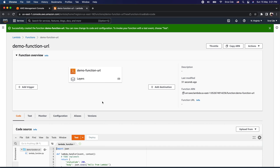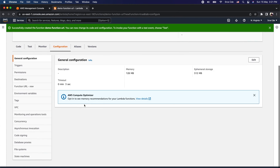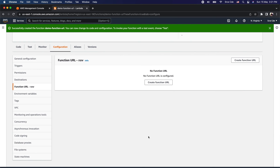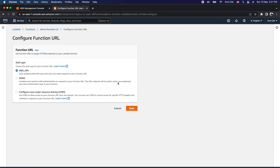Now we want to invoke this Lambda function using a function URL. In order to configure the function URL feature, click on Configuration and then scroll down to Function URL in the left panel. Since we have not configured any function URL for this Lambda function, it's showing no function URL. To configure it, click on Create Function URL.